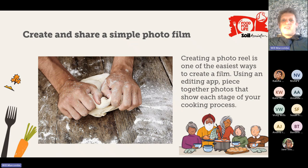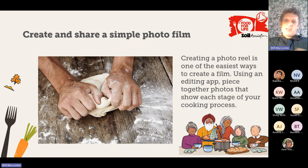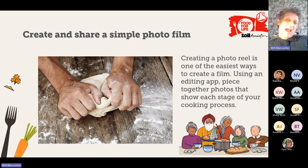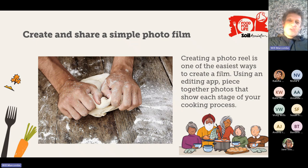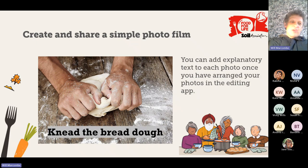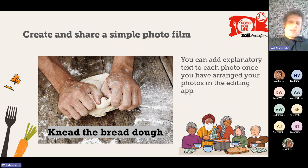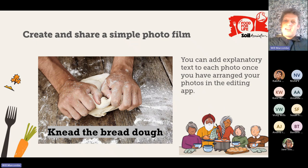The easiest film to do is creating and sharing a simple photo film. Take a photograph of each stage of cooking, then using an online or photo editing app like iMovie, add your photos into the app and show each stage of the cooking process — that creates a really simple, easy-to-do film. You can also add explanatory text onto each of those photos. Once you've got them in order and stitched all your photos together with a bit of explanatory text, you've got a little video of a recipe that you can share online to children, to parents, and even to other schools.